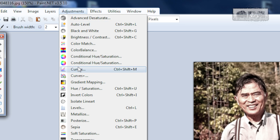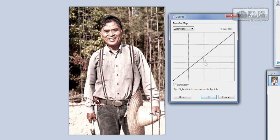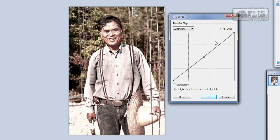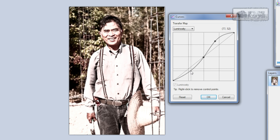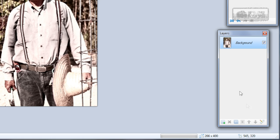Go to Adjustments > Curves and place one point in the center and two points to get this S-shape. Click OK.